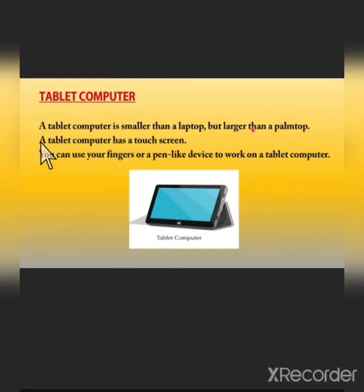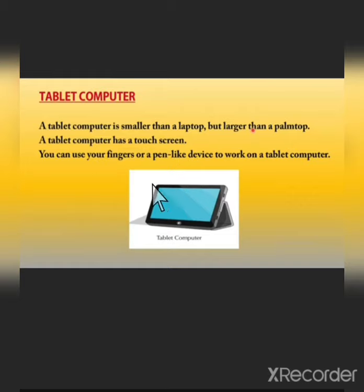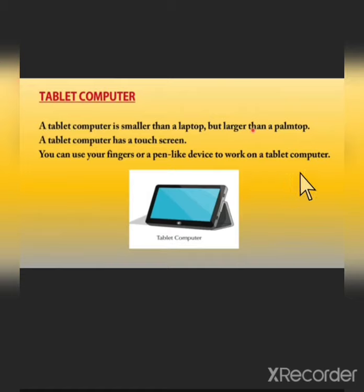Moving on to our next type: tablet computer. A tablet computer is smaller than a laptop but larger than a palmtop. A tablet computer has a touch screen, so it basically works on touch screen technology. You can use your fingers or a pen-like device to work on a tablet computer.